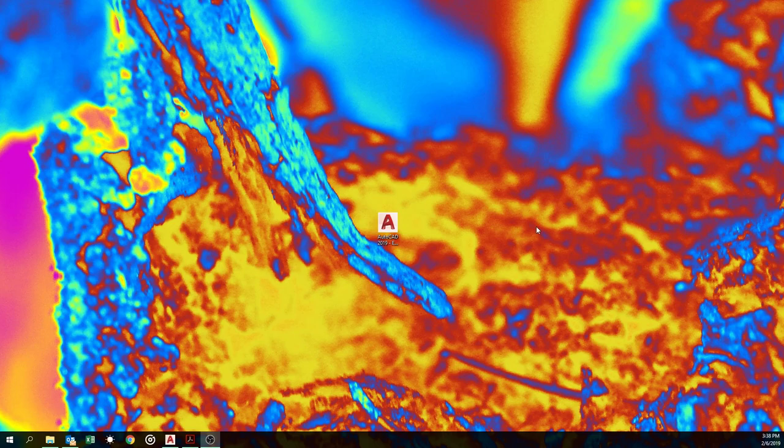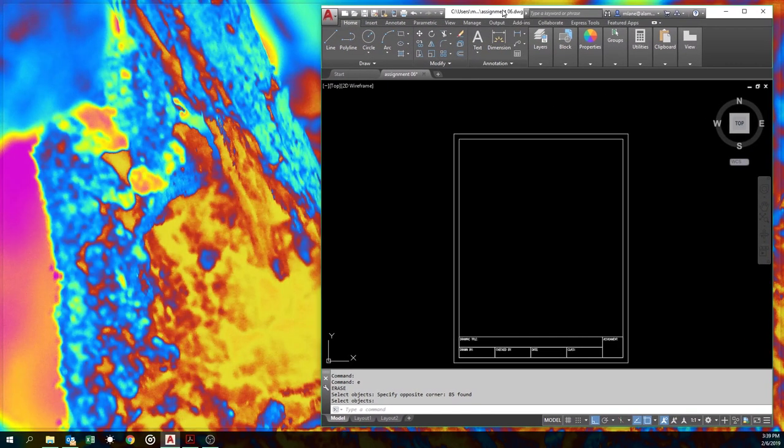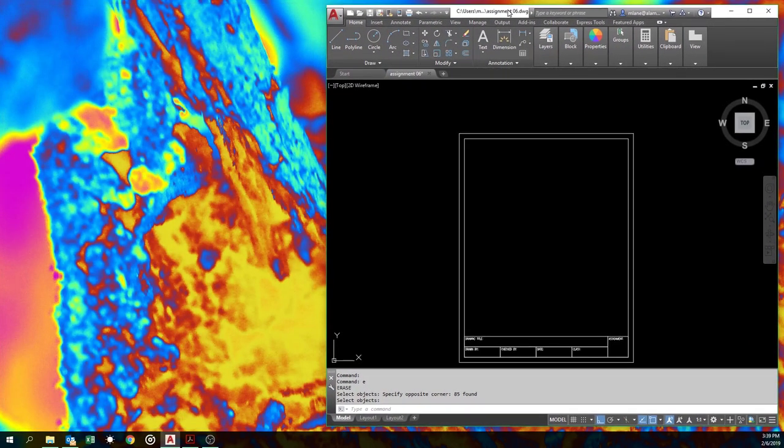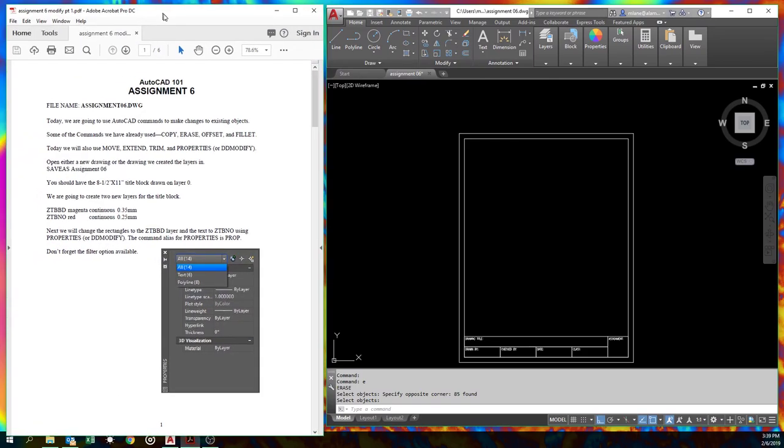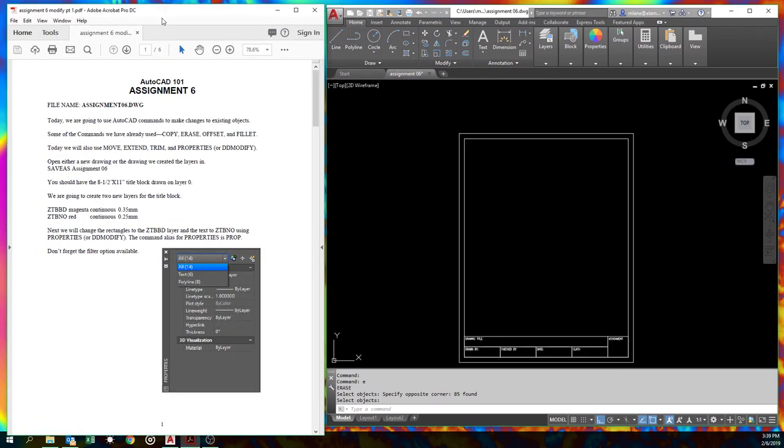Hey there fellow CAD monkeys, time for another gut-wrenching episode of AutoCAD 101. Okay, really not bad. For today's assignment, we've already been drawing objects for a while now. Today we're gonna learn how to modify some.